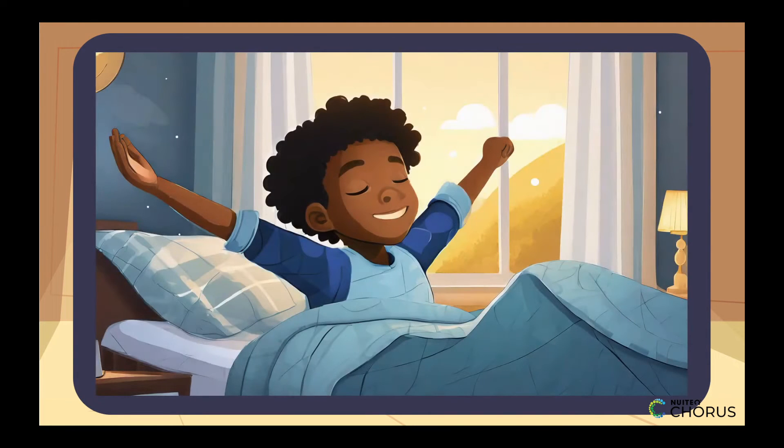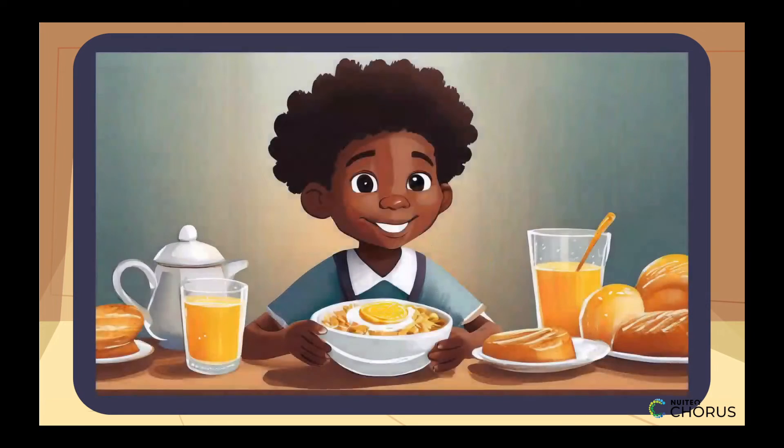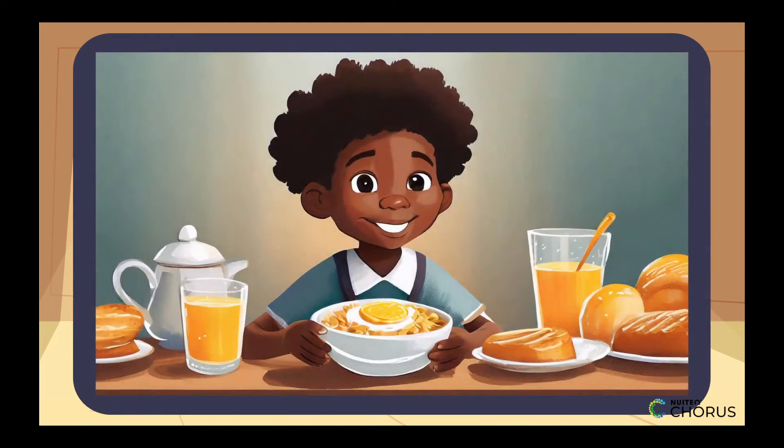Let's start with an easy example. Imagine you wake up in the morning, have breakfast, and then go to school. Can you tell me the order of these events? That's right!